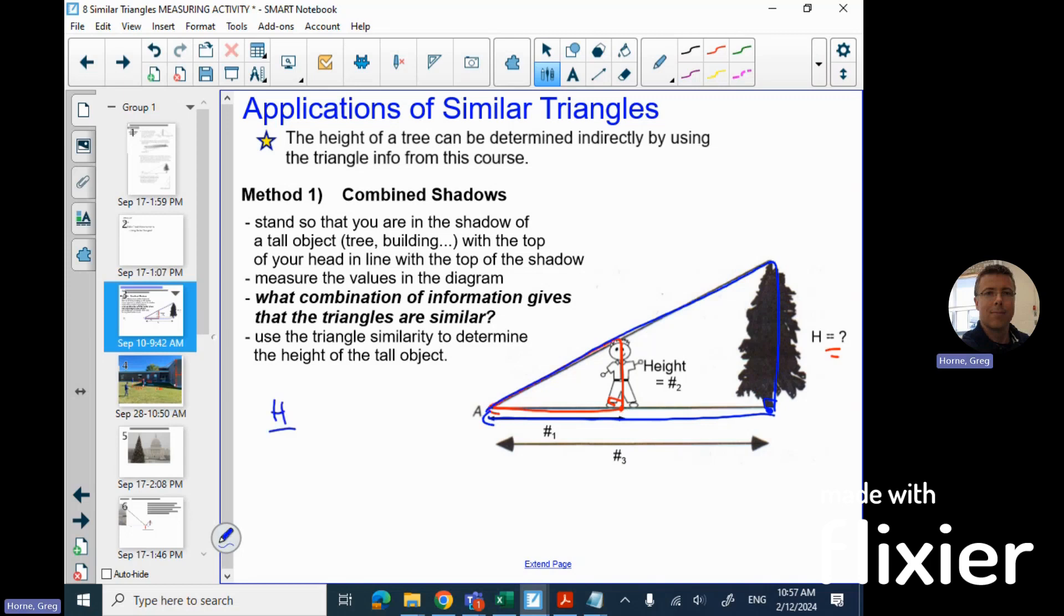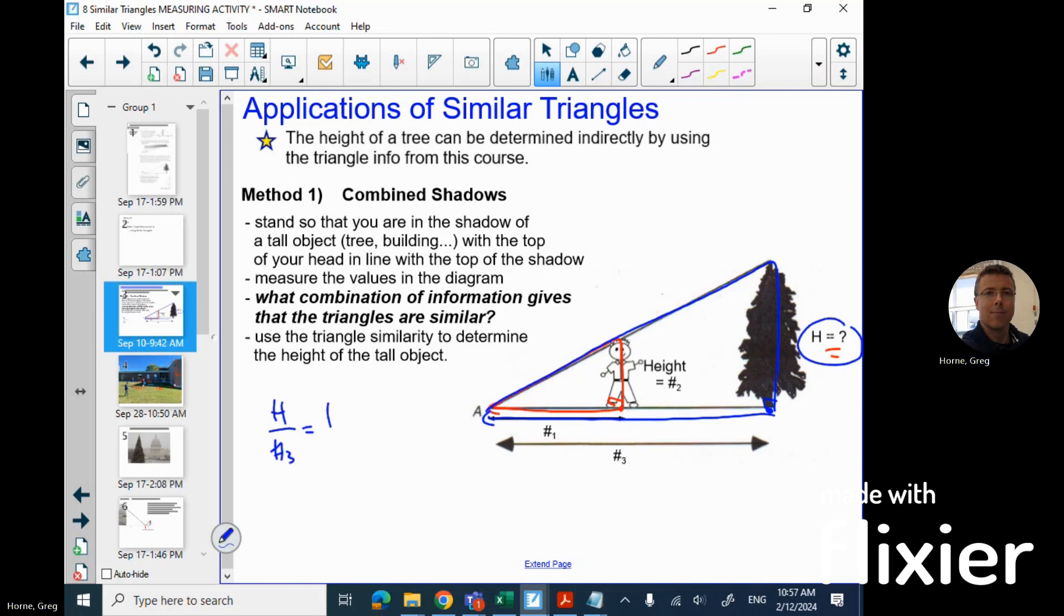We're here looking for the height of the tree, so that's the unknown right there. If we want height of the tree over the base of the big triangle, then you could do the known height of the person over the distance to the shadow tick from the person. Obviously all those numbers are known, so you can just solve for the missing piece.